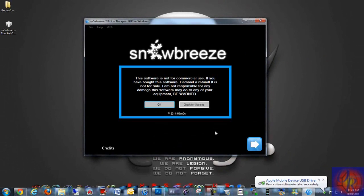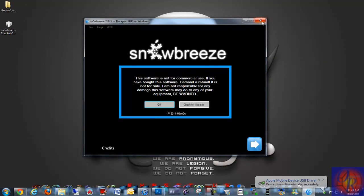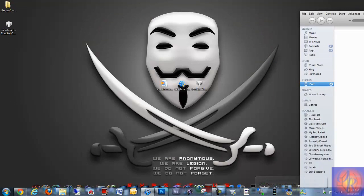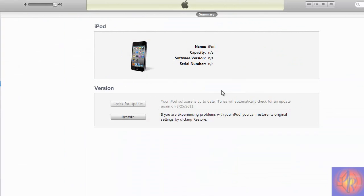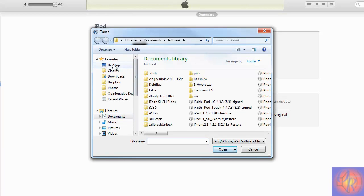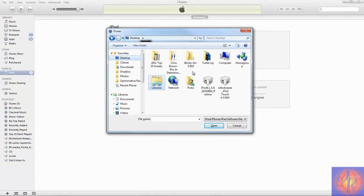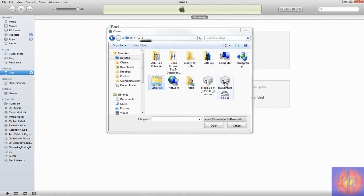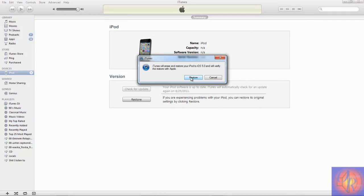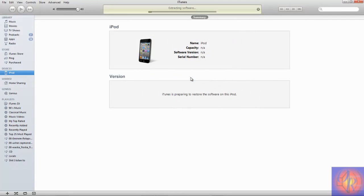After Sn0wBreeze is done, click OK, close Sn0wBreeze, and open iTunes. iTunes is going to recognize your iDevice is in pseudo DFU state. Click Shift on the keyboard and then press Restore in iTunes. Browse to your desktop — Sn0wBreeze normally puts the IPSW on your desktop for the iOS 5.0 beta 5 firmware. Click it and then click Restore. iTunes is going to work its magic — I'll come back when iTunes is finished.